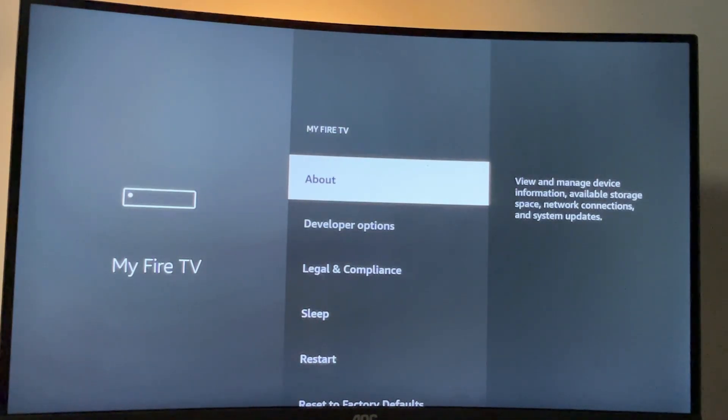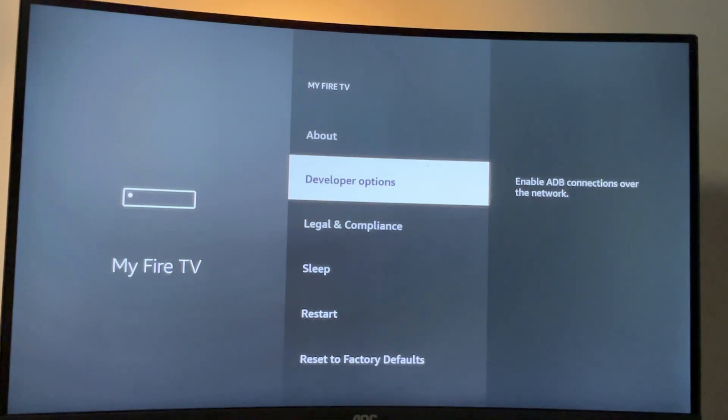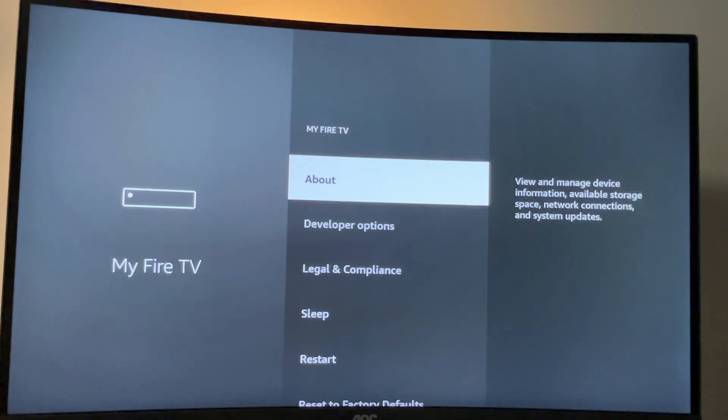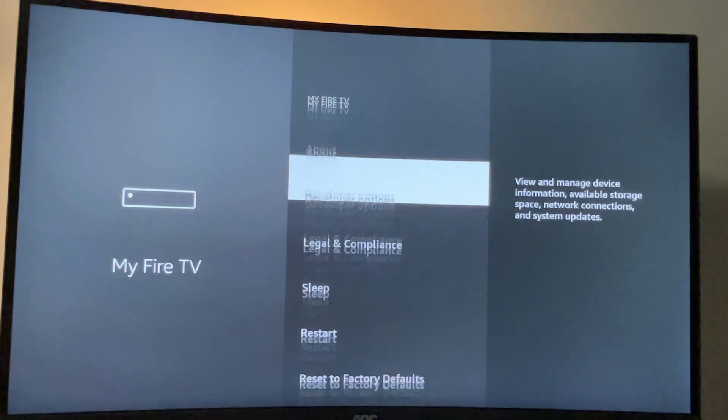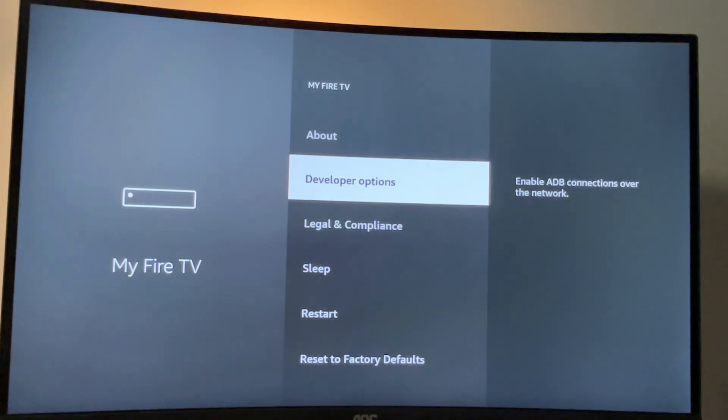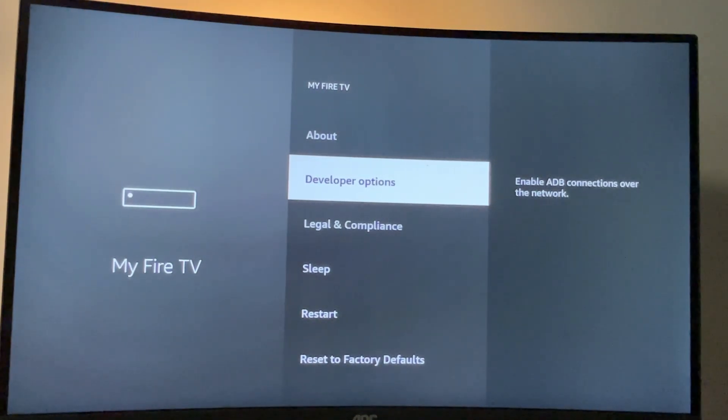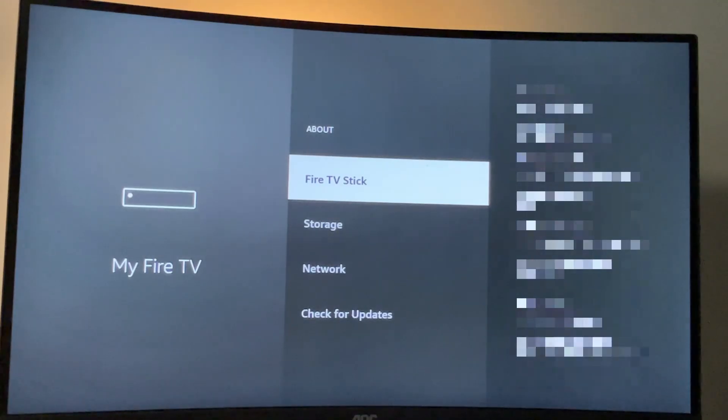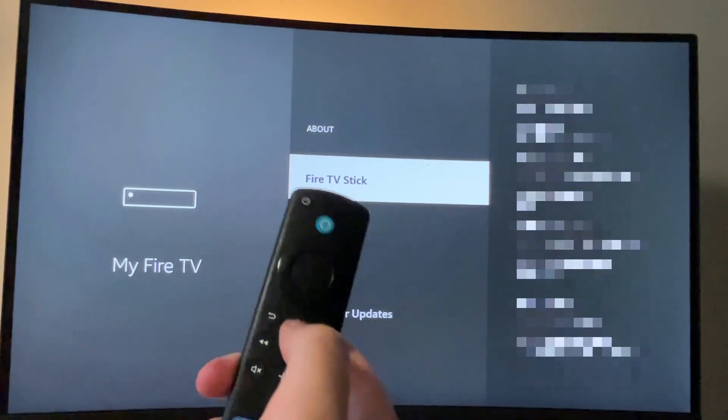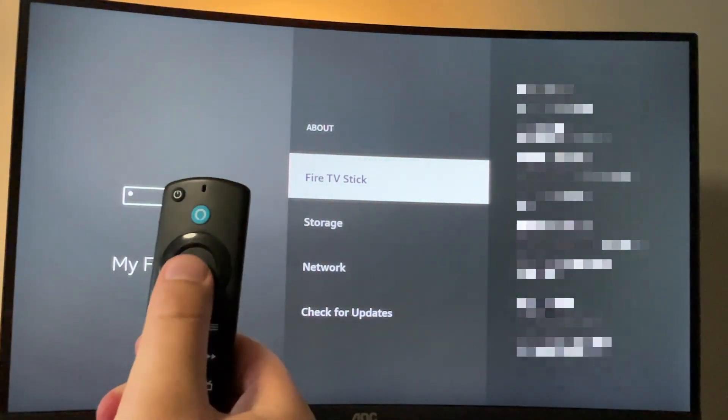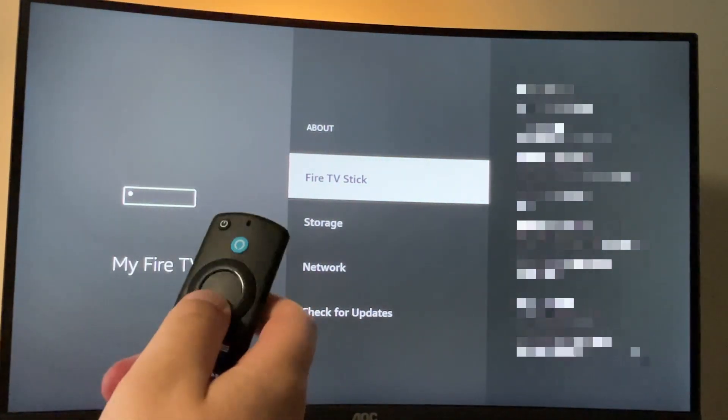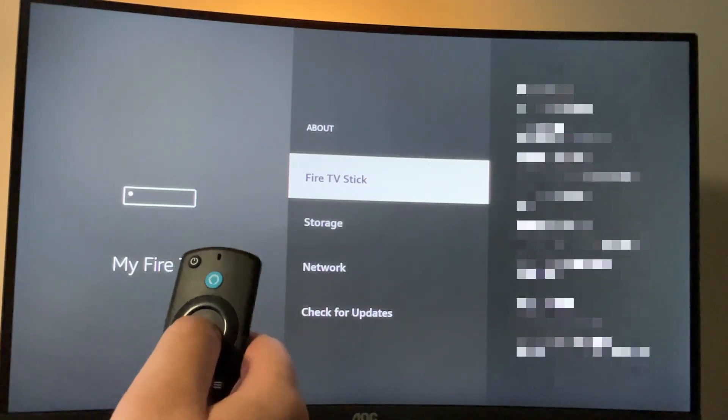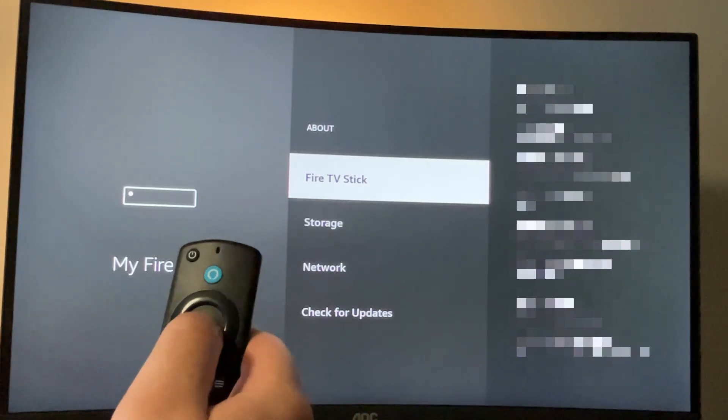There's a chance that if you have a newer Fire Stick or Fire TV Cube, the developer options might be hidden for you by default. So if that's the case, if you cannot find the developer options anywhere, no worries, it's really easy to make them appear. Just go to About, select Fire TV Stick and click on the middle button of your remote for seven times and do it fast.